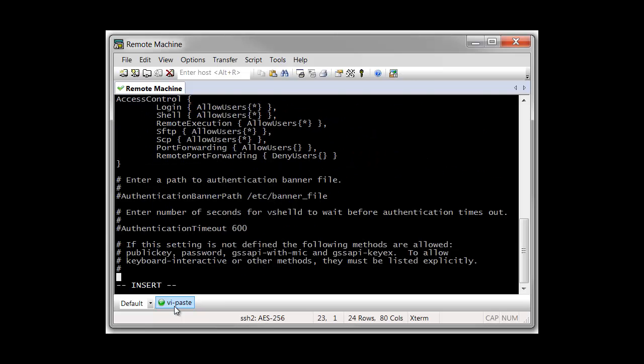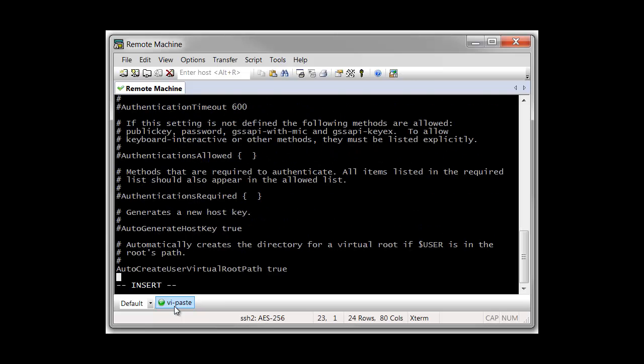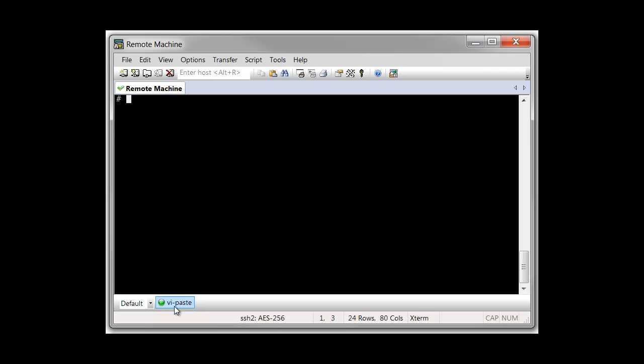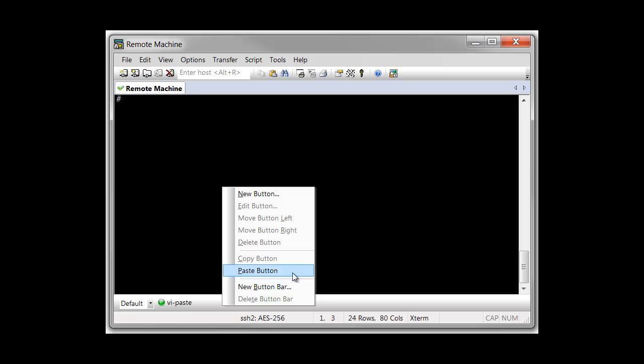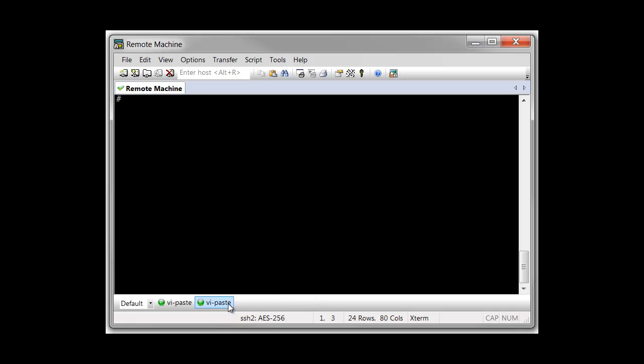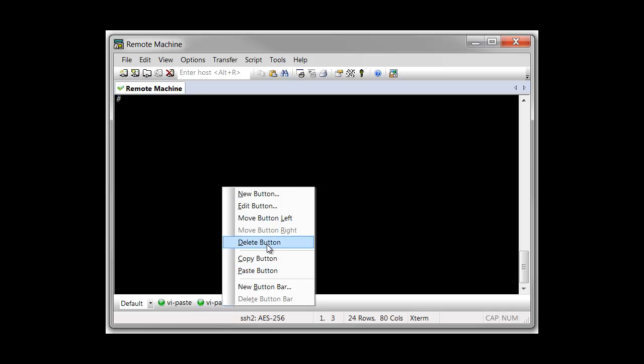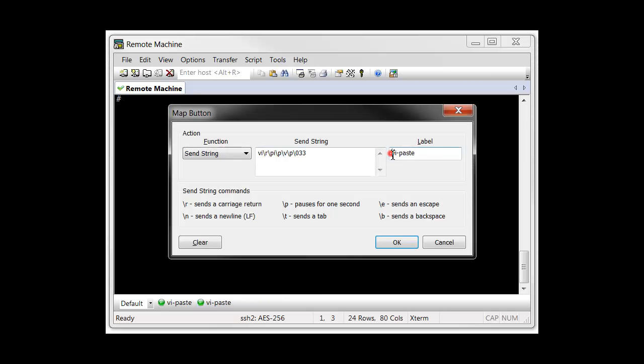If you want to create a copy of an existing button that does something similar but with a slight variation, just right-click on the existing button and choose Copy. Then, right-click anywhere on the button bar and choose Paste. You'll have a copy of the button which you can modify to perform a slightly different task.